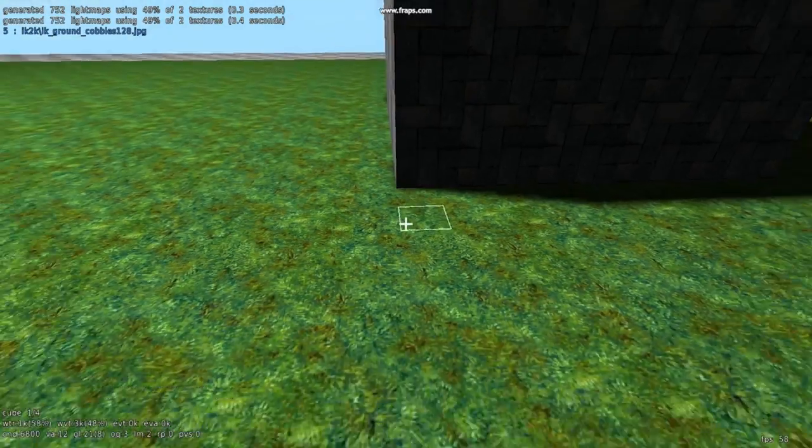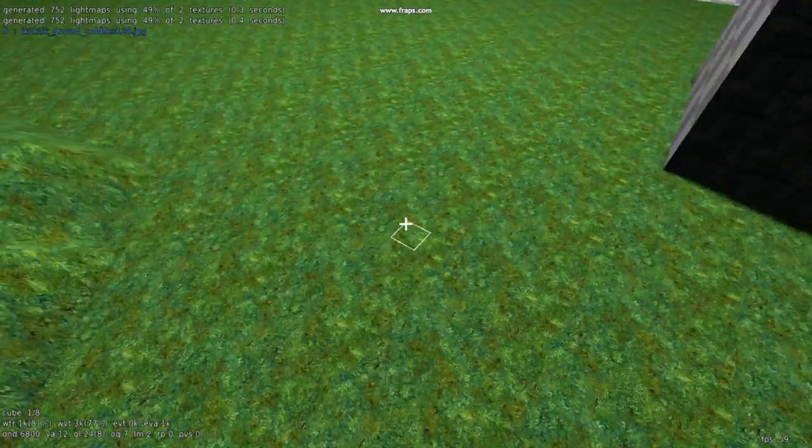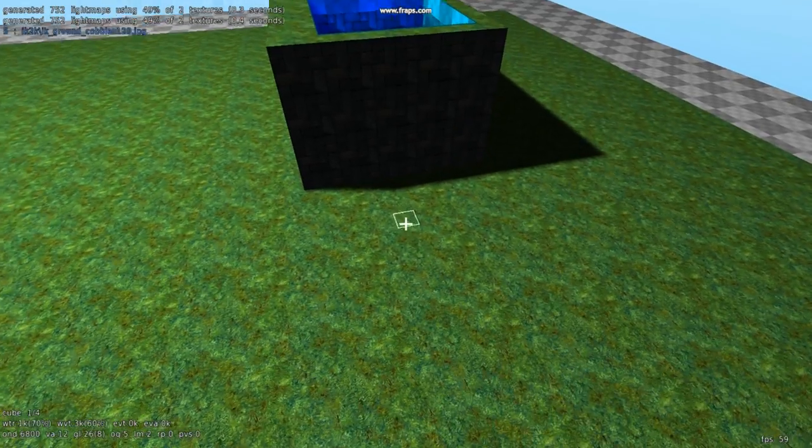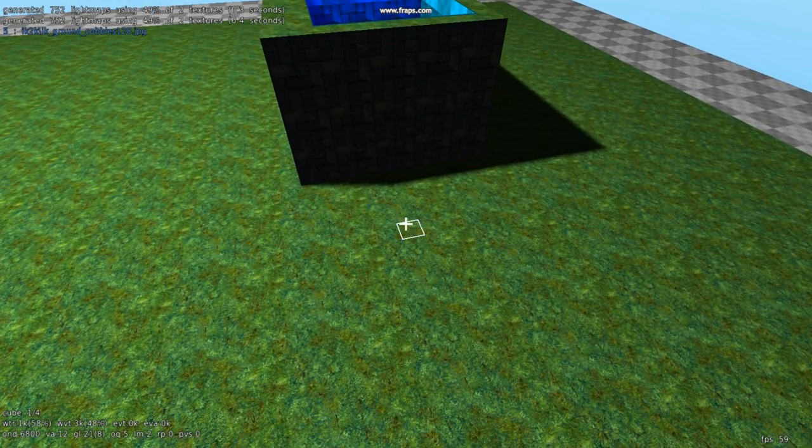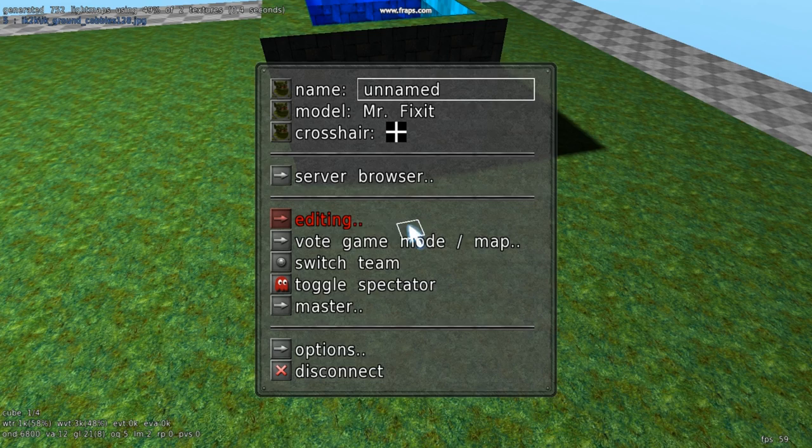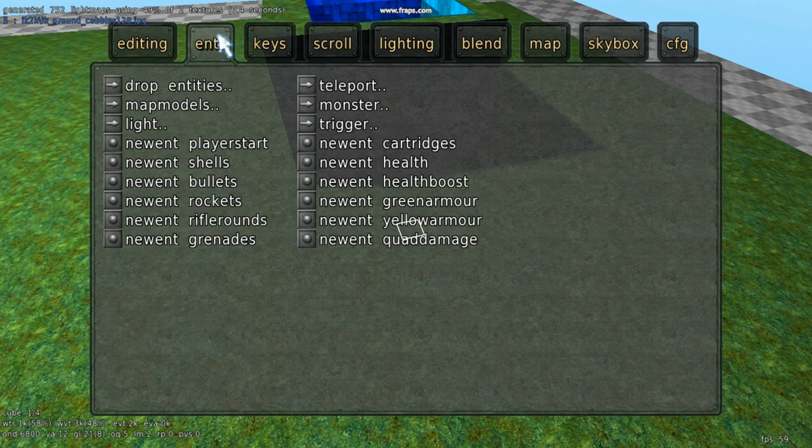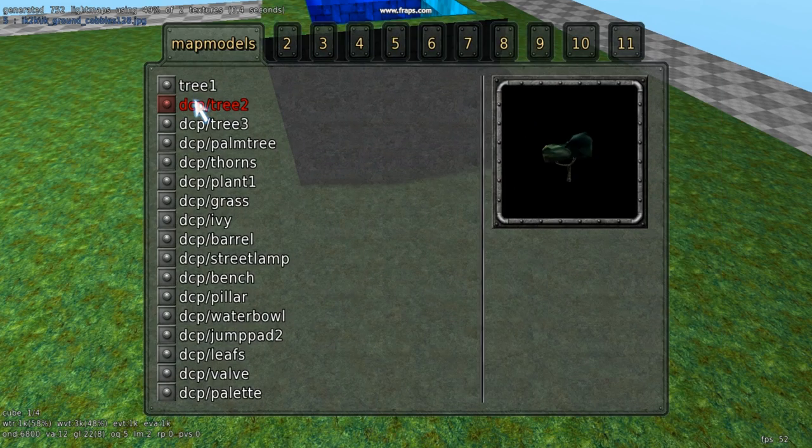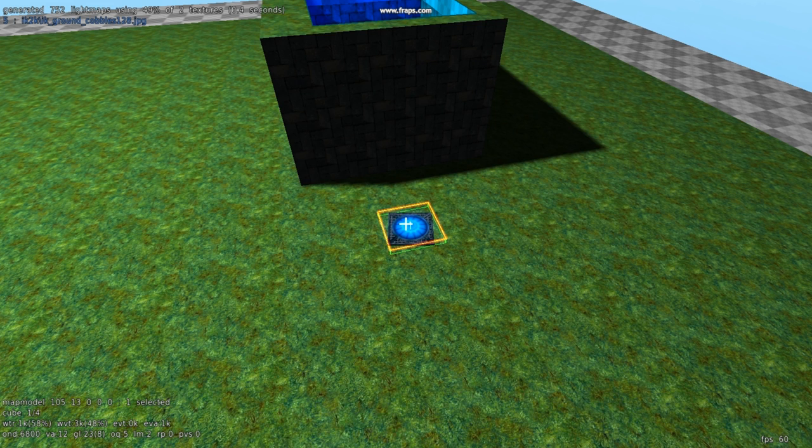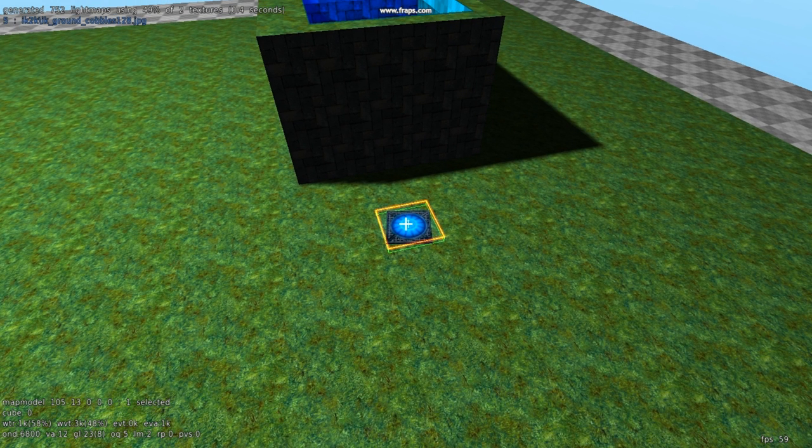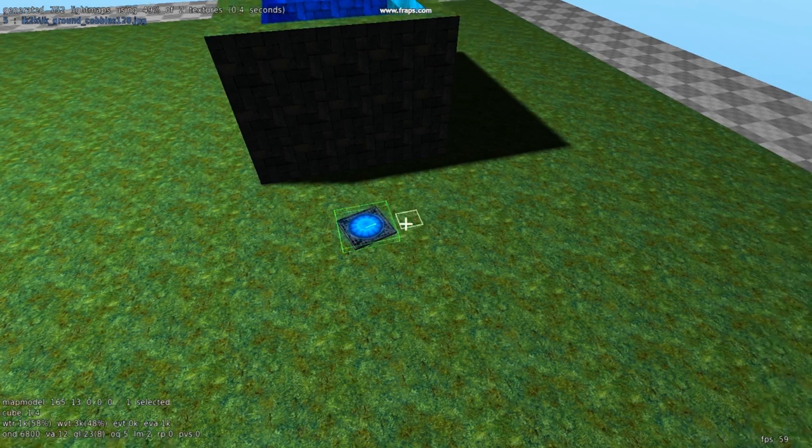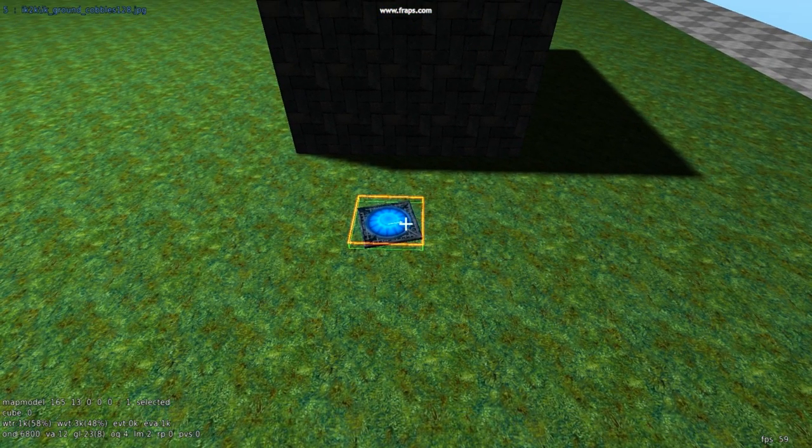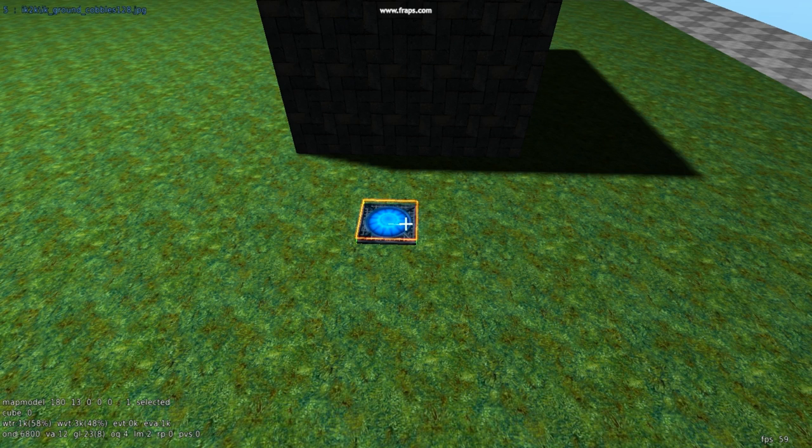Now we're going to make a jump pad, so we can jump from here into our hole. So to do a jump pad, let's put what looks like a jump pad in. Ents, map model, escape, ents, map model, jump pad. Aron scroll to rotate it. And now we want to make the entity. When we run into the jump pad, we can jump.